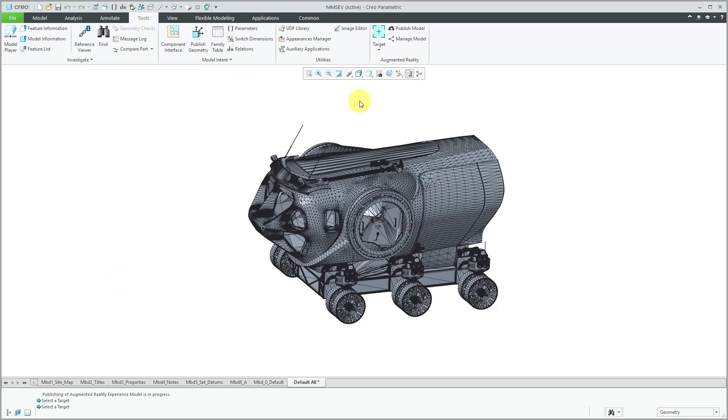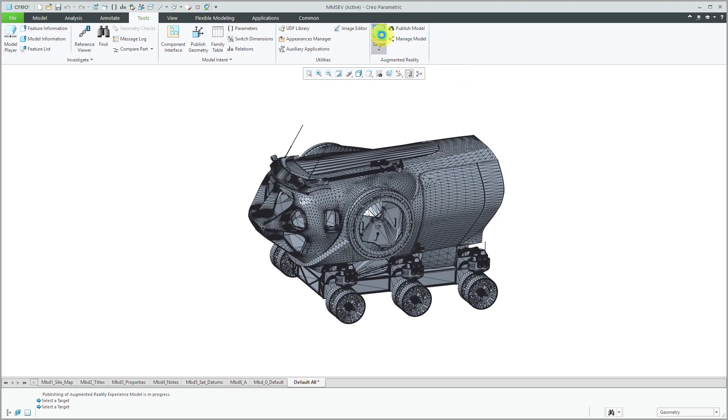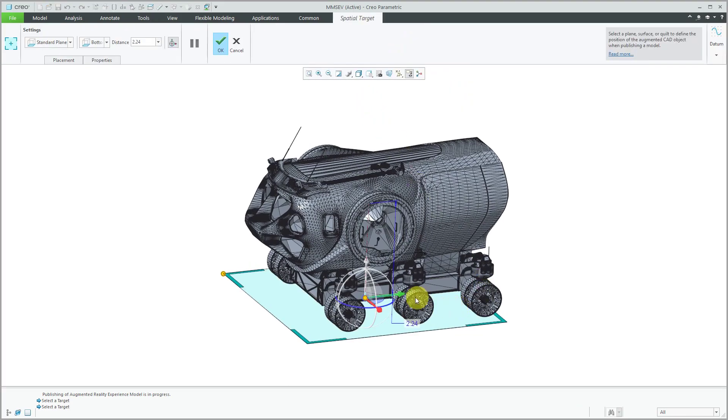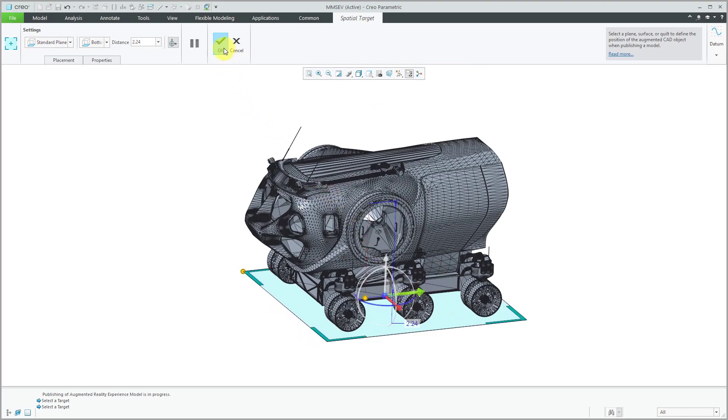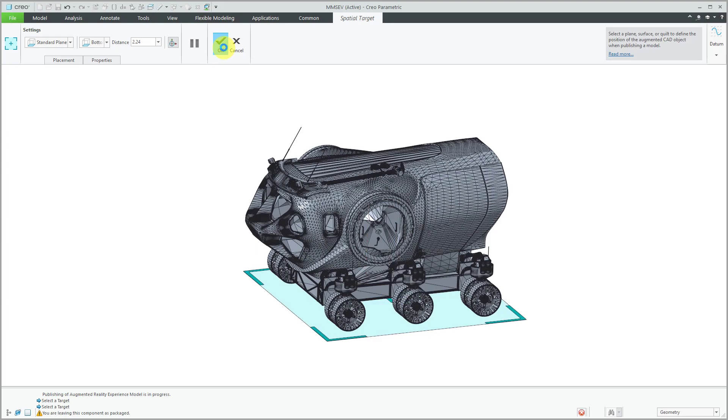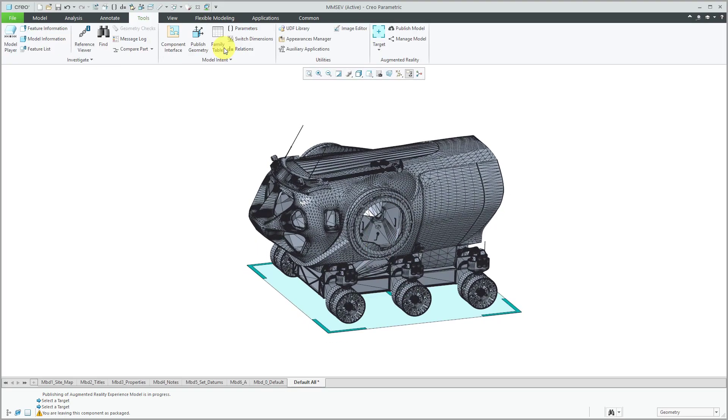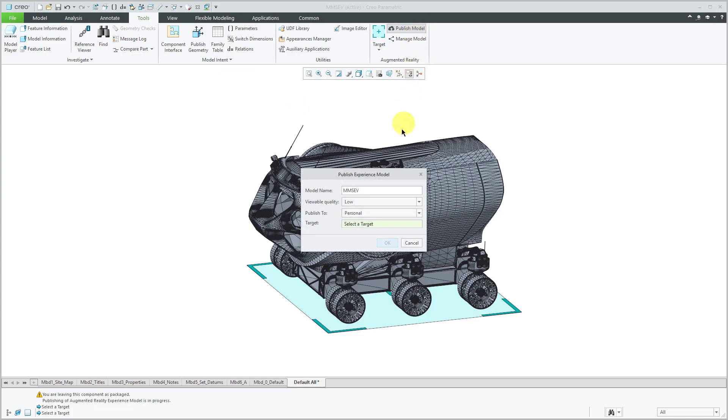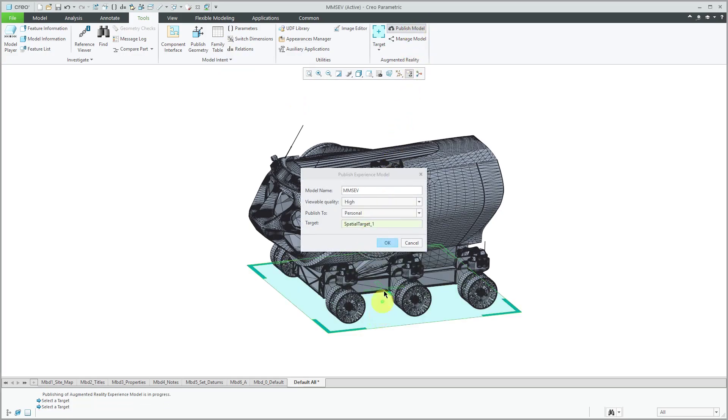Let's publish a second model. Here I am on the tools tab. Let's go to the spatial target. There it is. Let's position exactly where I want. Hit the check mark. Then publish the model. Select my target. Click OK.